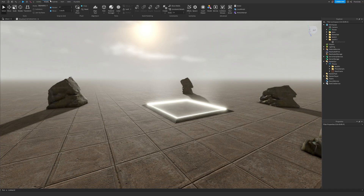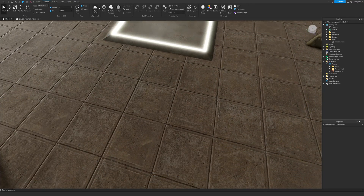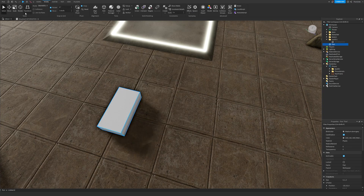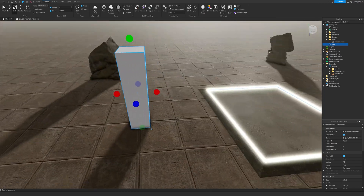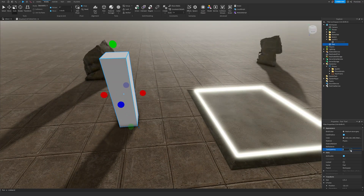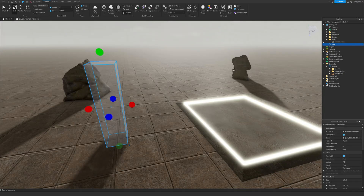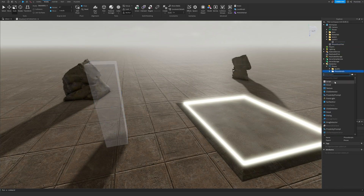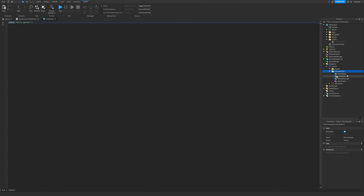Starting off, I will insert a part right here - this will act as a part that we can touch. When we touch it we can interact with the phone. I'm going to name this part 'PhoneTouchTest'. Now we can click on the plus in PhoneScripts, insert a LocalScript, and we'll name this script 'TestPhone'.